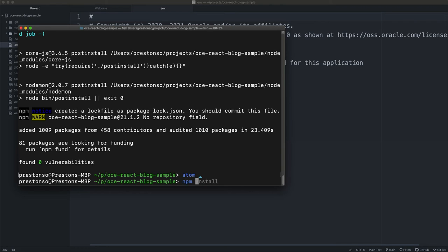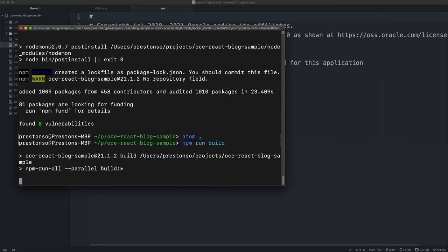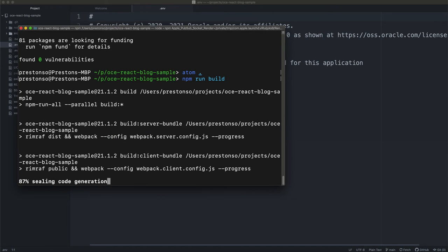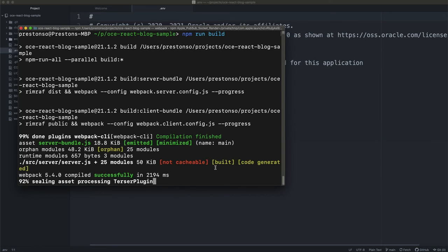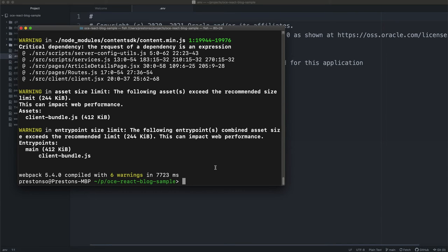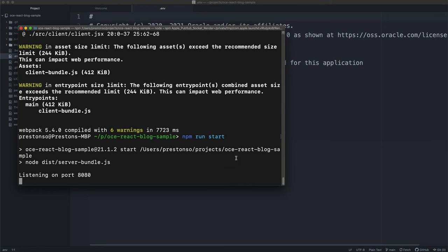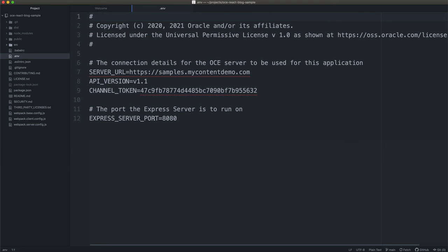First, let's go ahead and run a build. This is going to put together several bundles — both a server bundle and a client bundle — that will make our universal React sample available on our local machine. And if we go ahead and run npm run start, as you can see here, we've got an Express server running on our port located at localhost 8080.